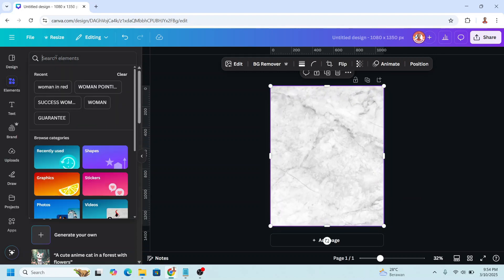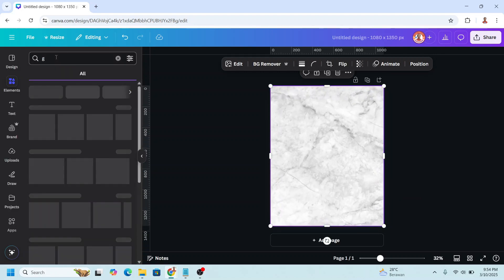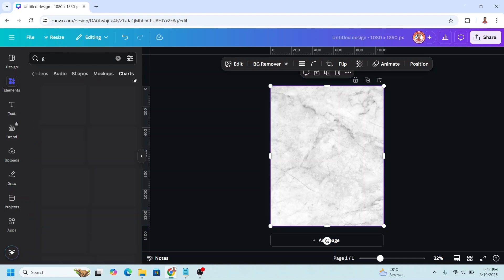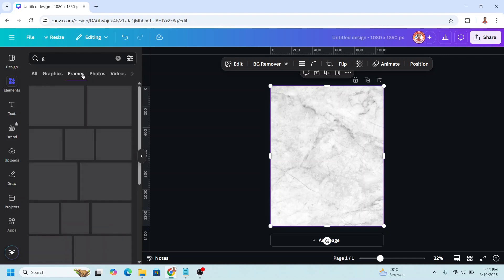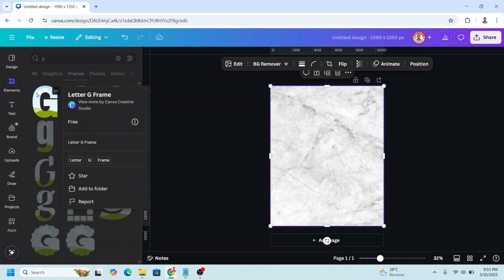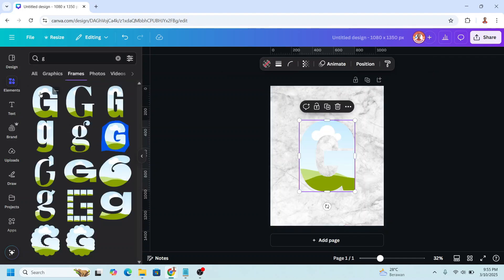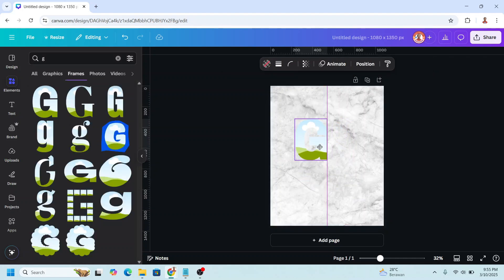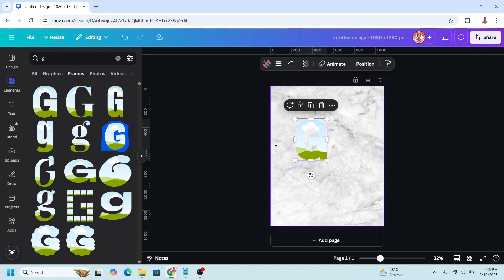You can type here G and choose on the tab of frame. And then I will choose this one, the G. I will reduce the size and place it here. You can see the distance to the left and the top.